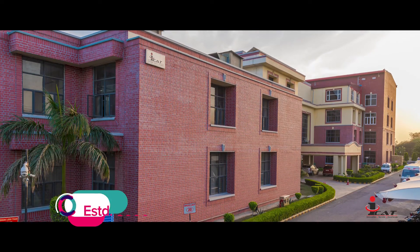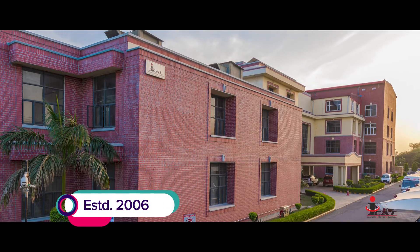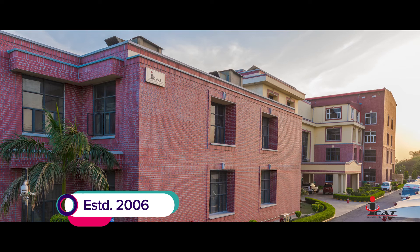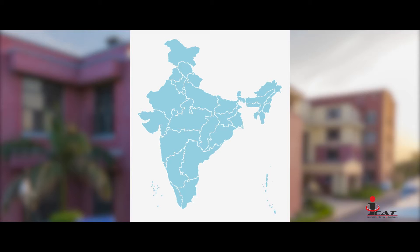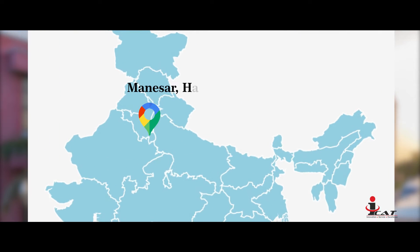ICAT has been providing testing and certification services since 2006. ICAT is located in the Northern Automotive Hub in Manesar, Haryana.